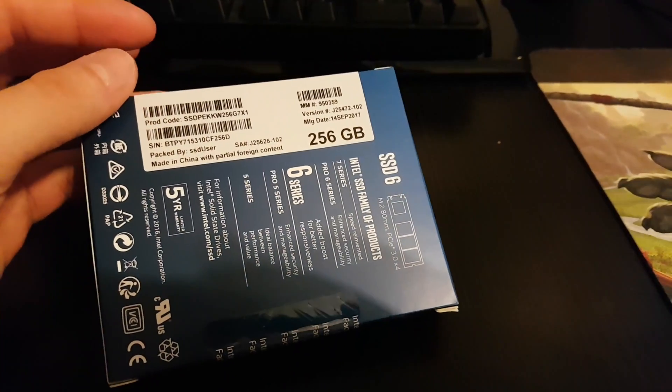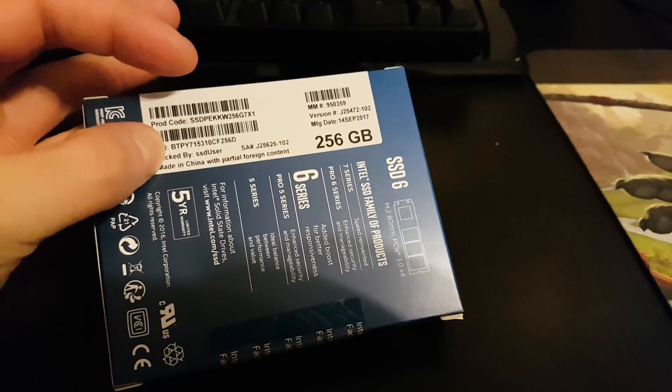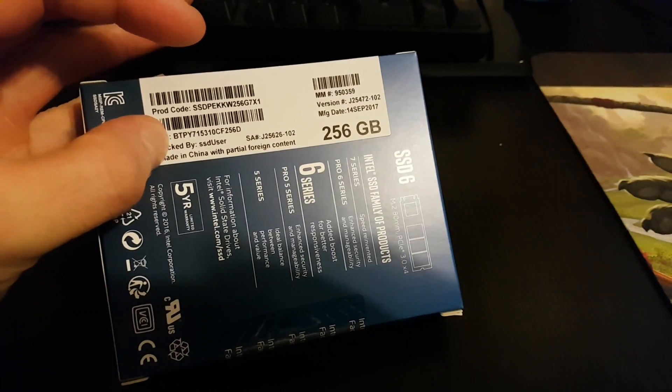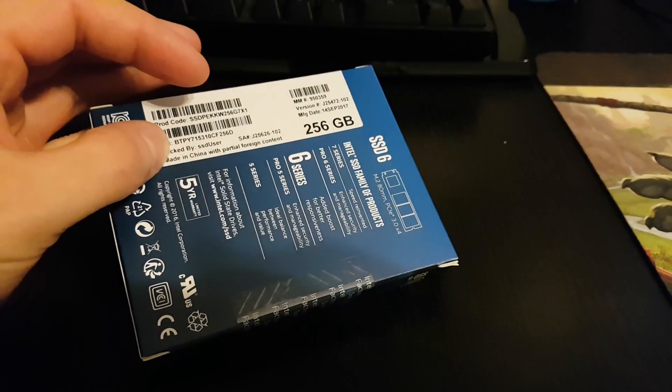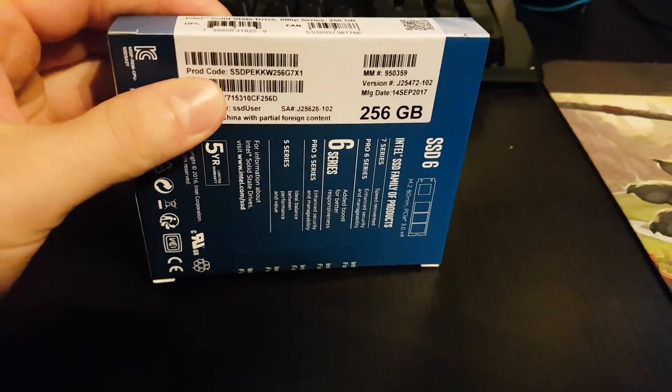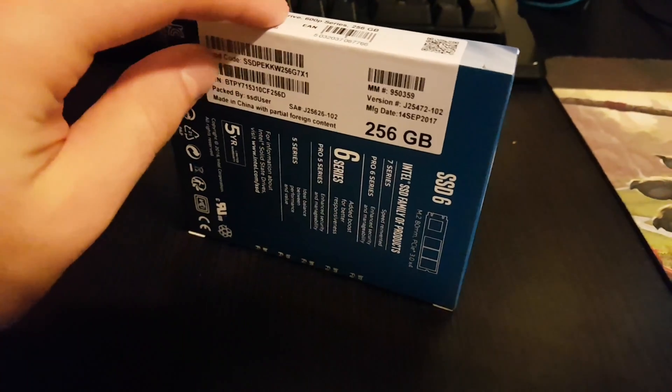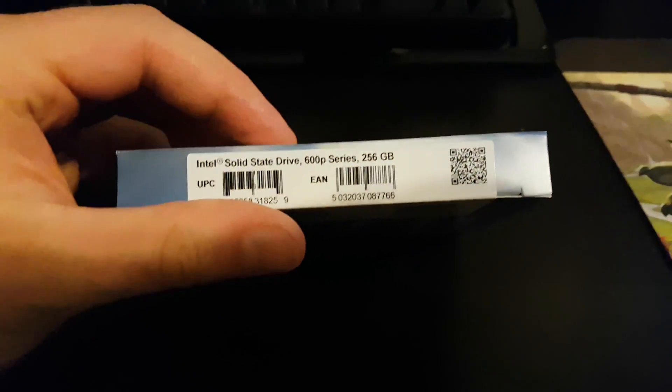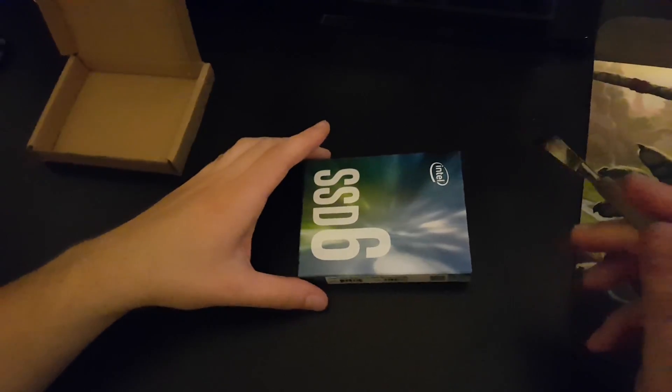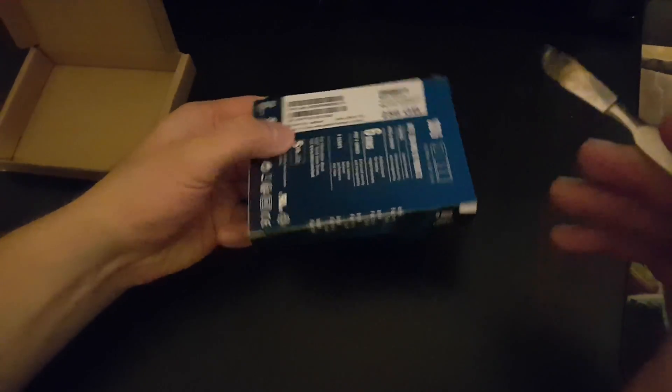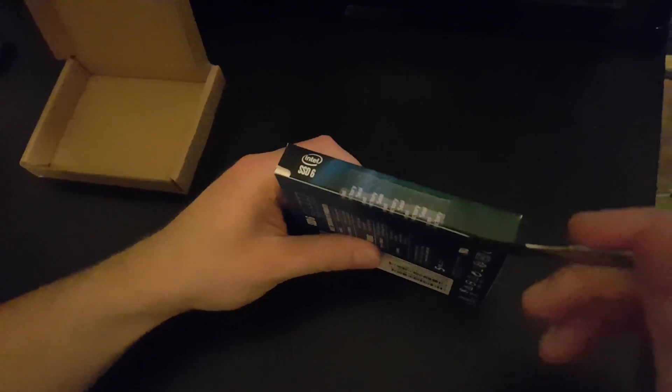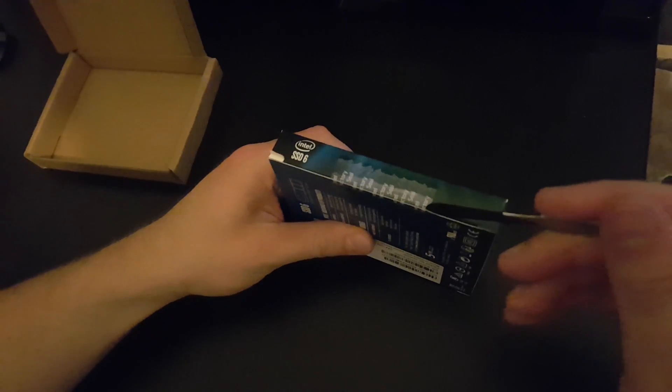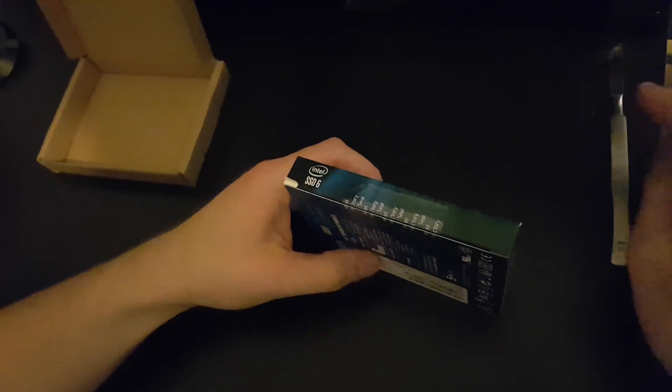It says here it's packed by SSD user, nice. So I've grabbed my cutting thingy. Okay, I will cut the seal.